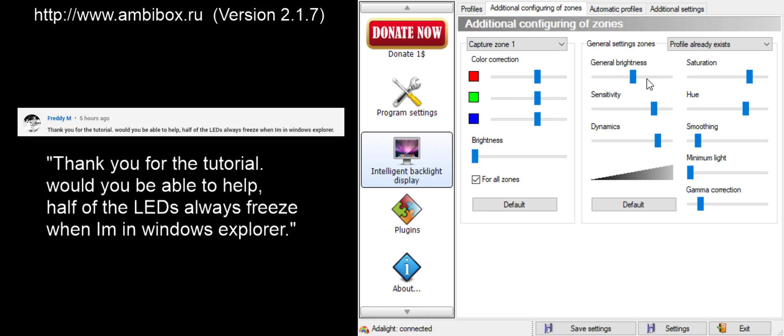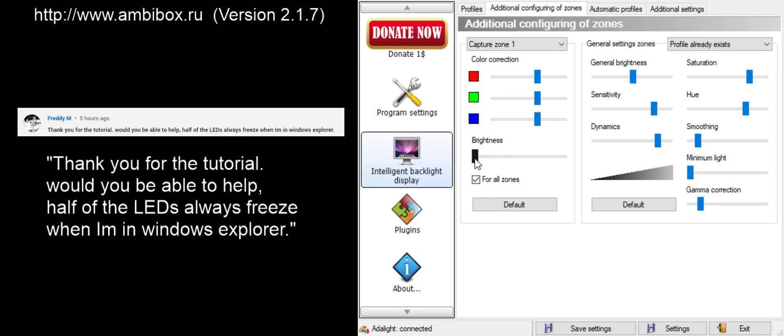What I'm going to ask you to do, Freddie, and anyone else having a similar problem, is to take your brightness slider for both the capture zones and the general settings and slide them all the way to the left, like this one is here under capture zones. Make sure, before you move the brightness toggle, that you click for all zones. Otherwise, you'll only be adjusting the brightness for one specific LED. Let's slide it all the way to the left, which in this case is 30 for me, and then we'll take our brightness and move it all the way down to 30 as well.